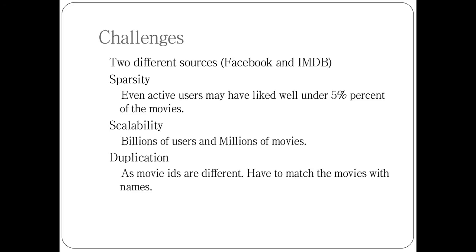Two major problems were sparsity and scalability. There are billions of users and millions of movies, so we cannot process all these movies at runtime. There are 18 lakh movies in IMDB database including TV series. The most active users have liked well under 5% of the movies, which is like 8 to 10 thousand.